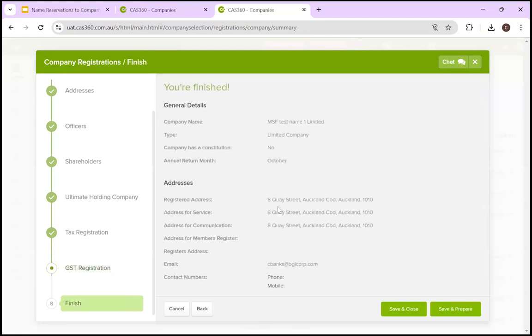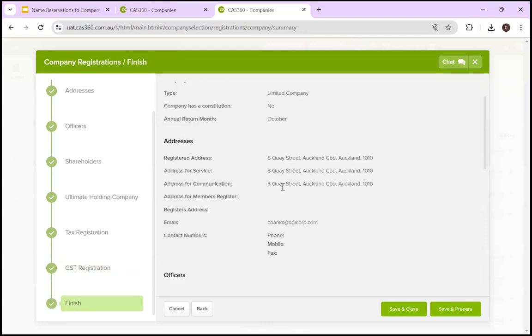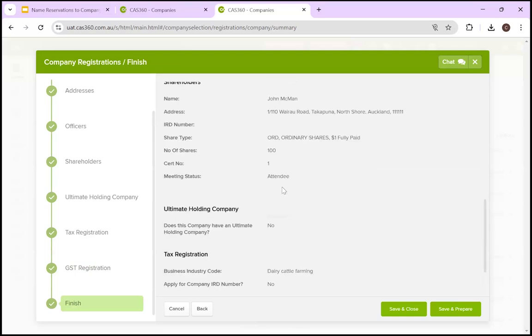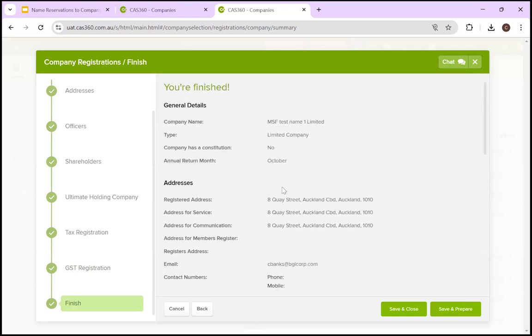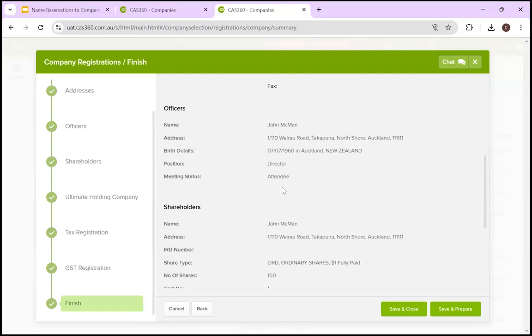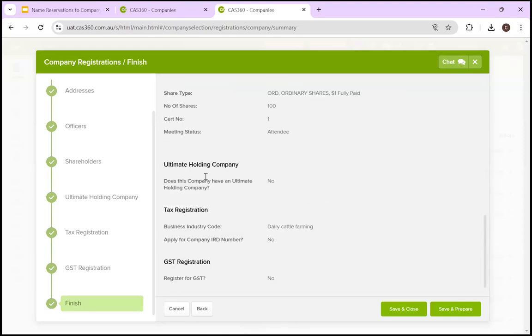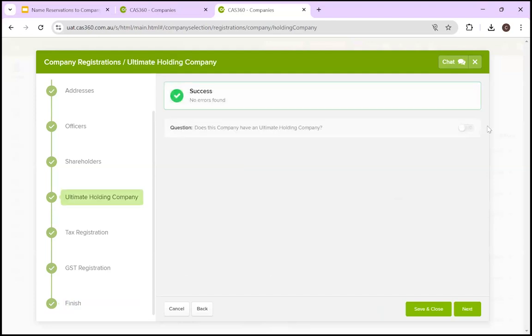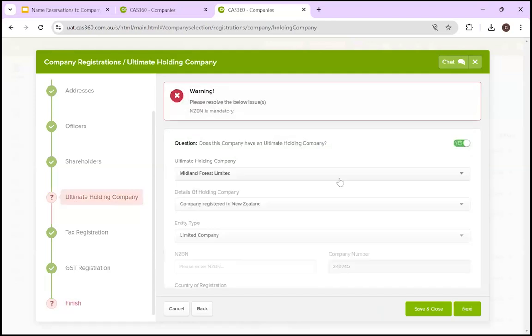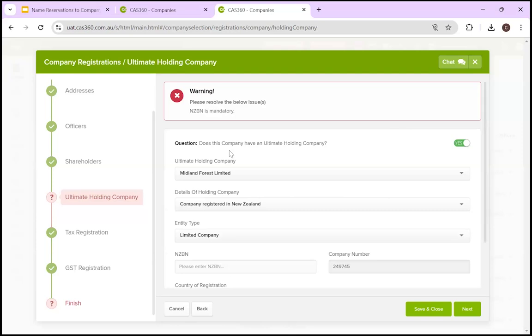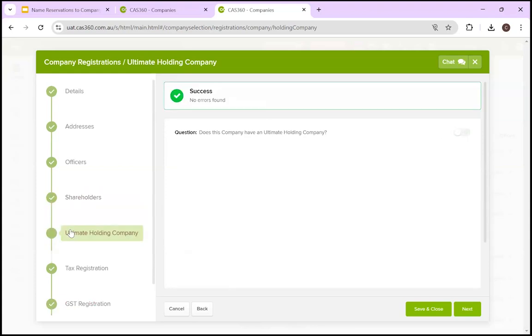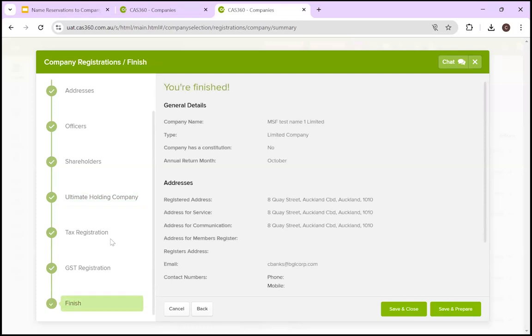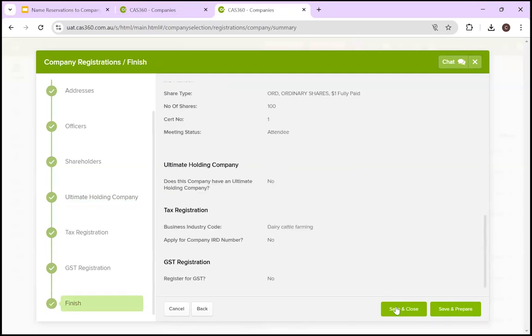So, come down to the finished section. And what you're going to get is an overview of all the details, a final review of what you've currently entered into CAS360. So, if for example, you suddenly realize there is an ultimate holding company, quickly come back, come over, click yes, and now finish will change to, there's a warning, because you have not fully finished one of the prior sections. Once you're happy, you have the option to save and close if you don't want to prepare the forms just yet. But if you're happy to, we're going to click save and prepare.